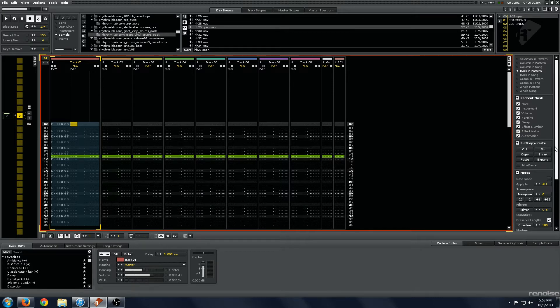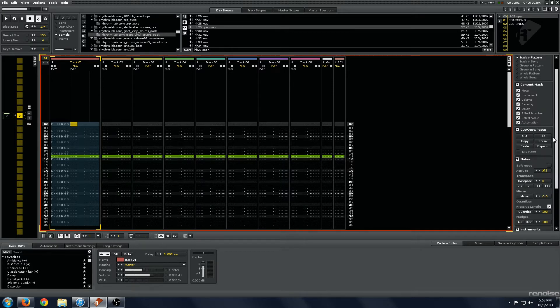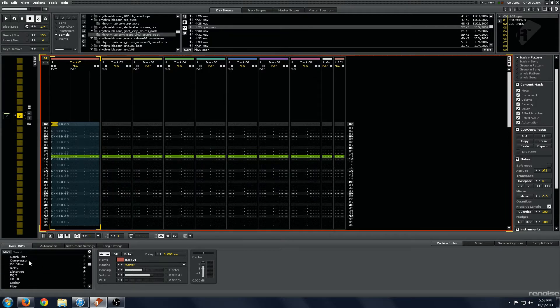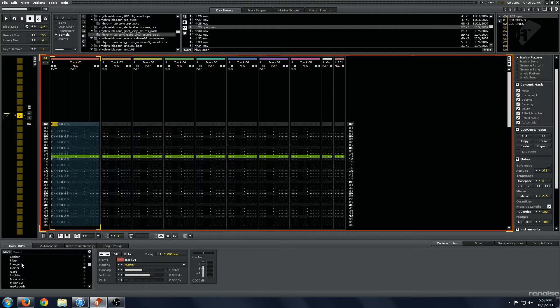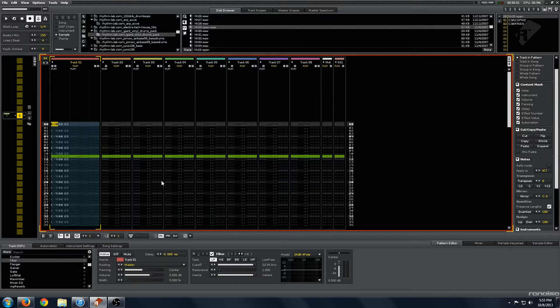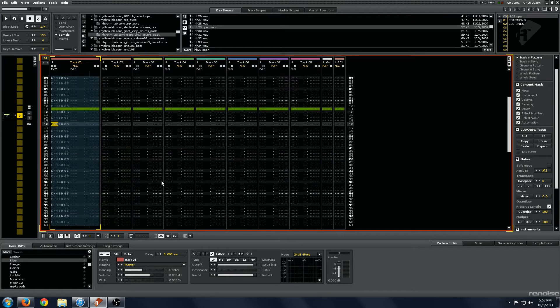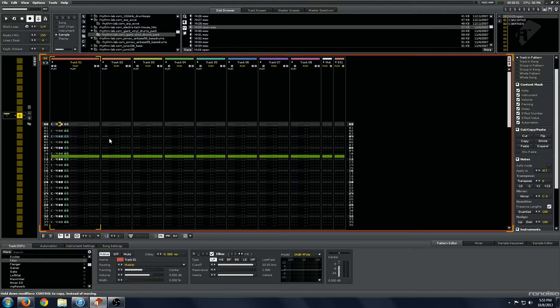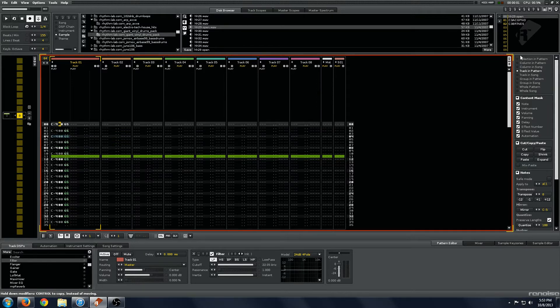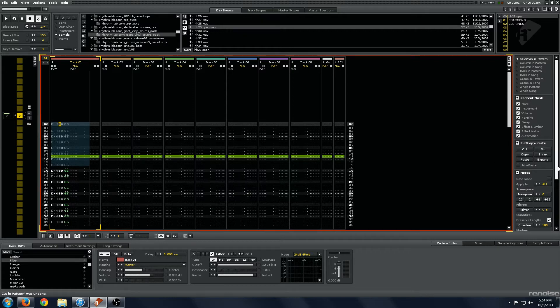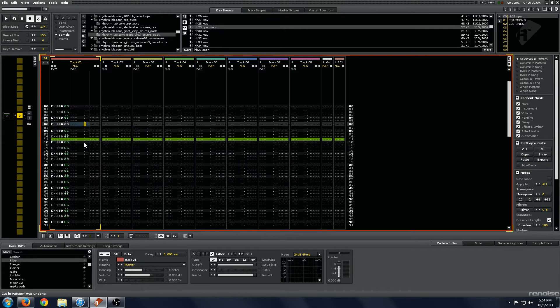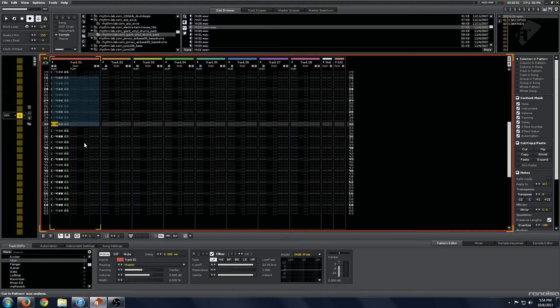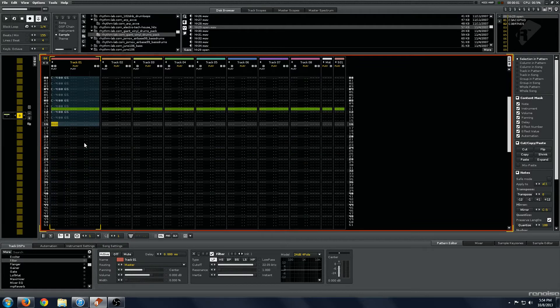So that brings us down to this cut, copy, paste thing. And this is really cool. What we can do here is all pretty self-explanatory. We can go to our selection in pattern. We can cut, we can copy, we can paste. I'm just going to delete these to give you a better example.